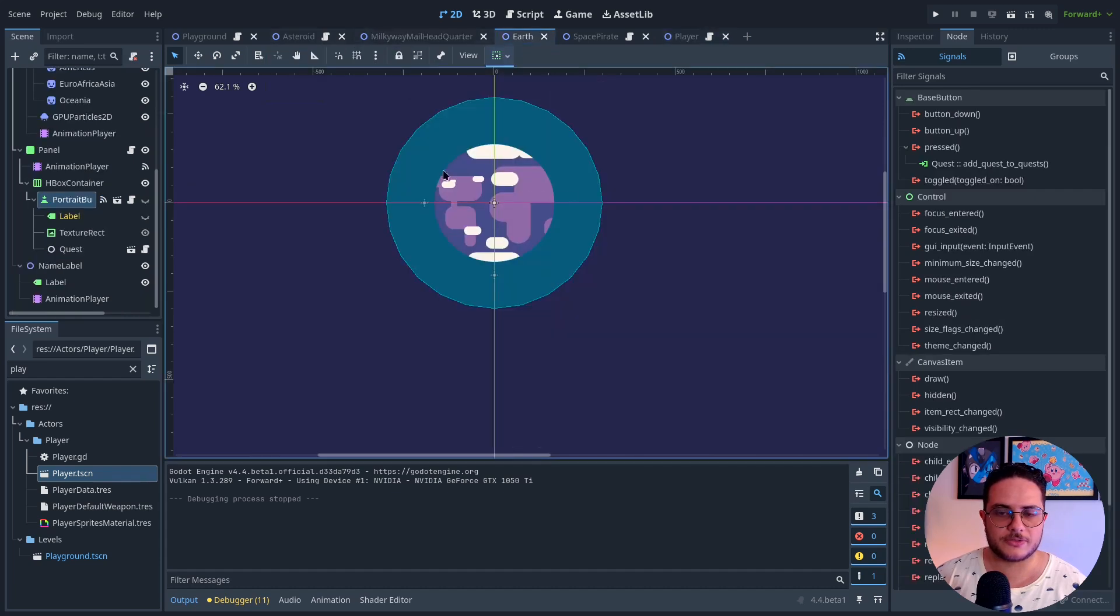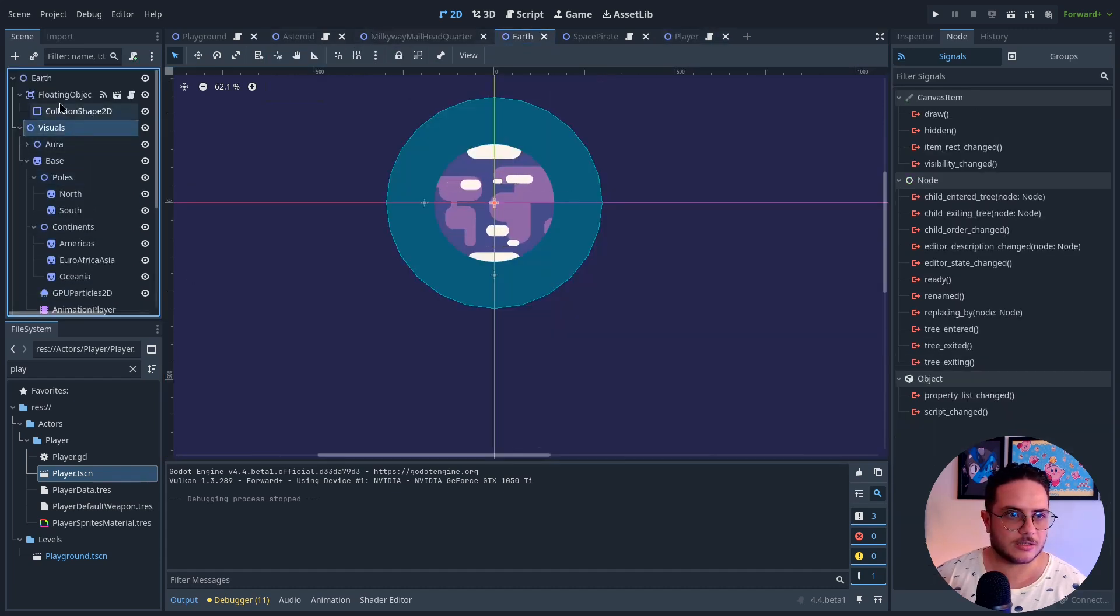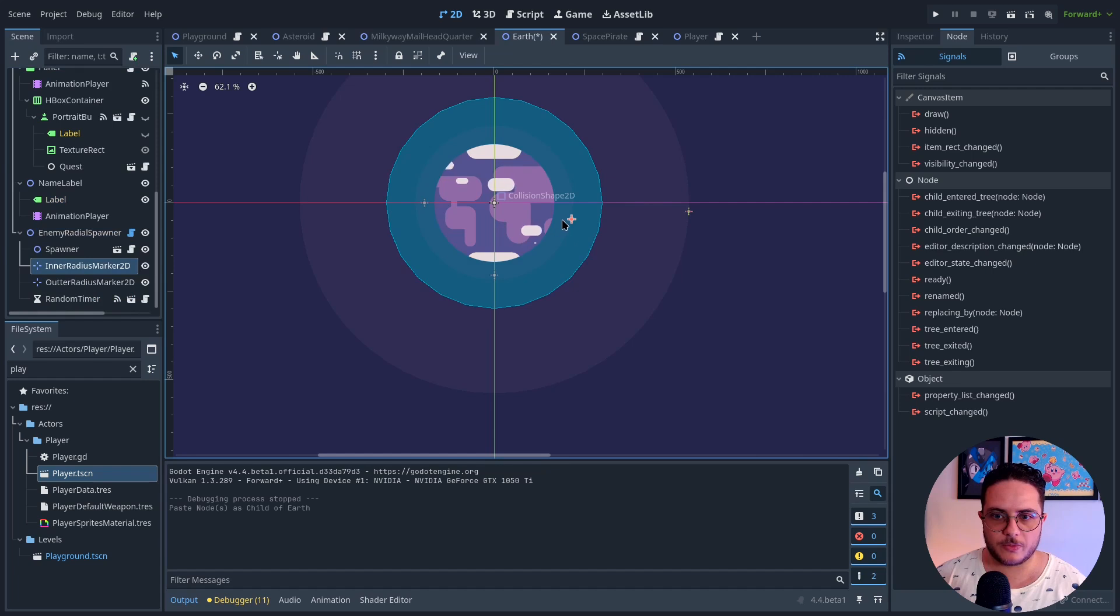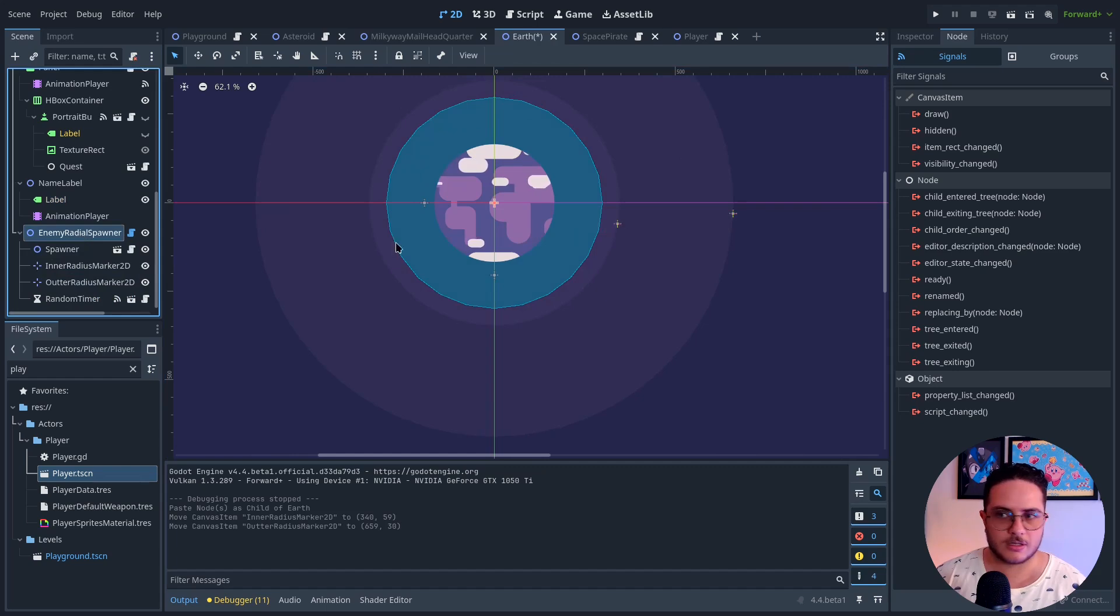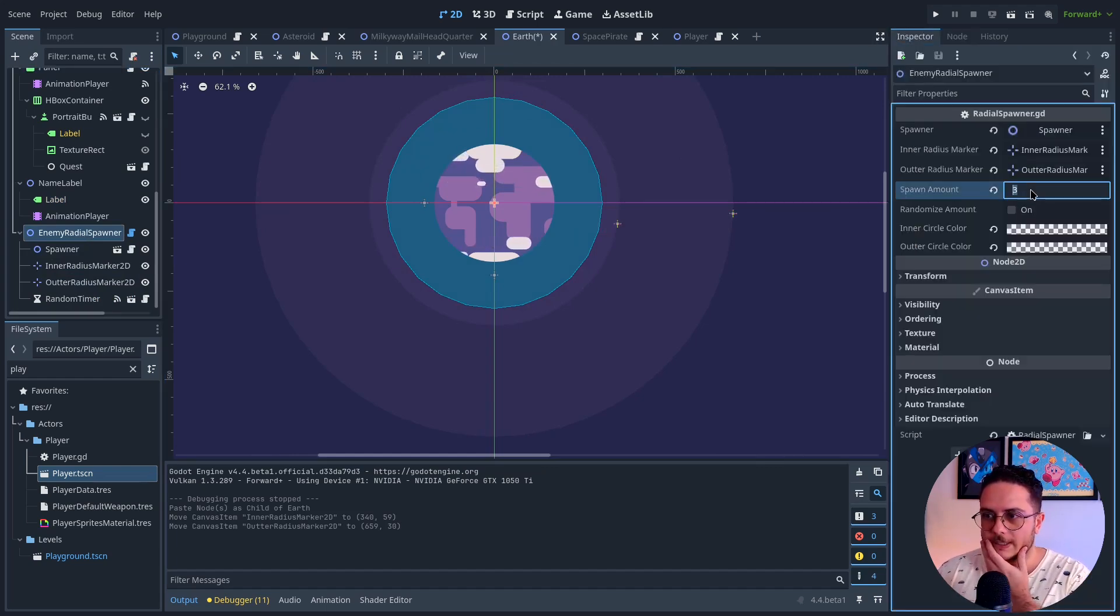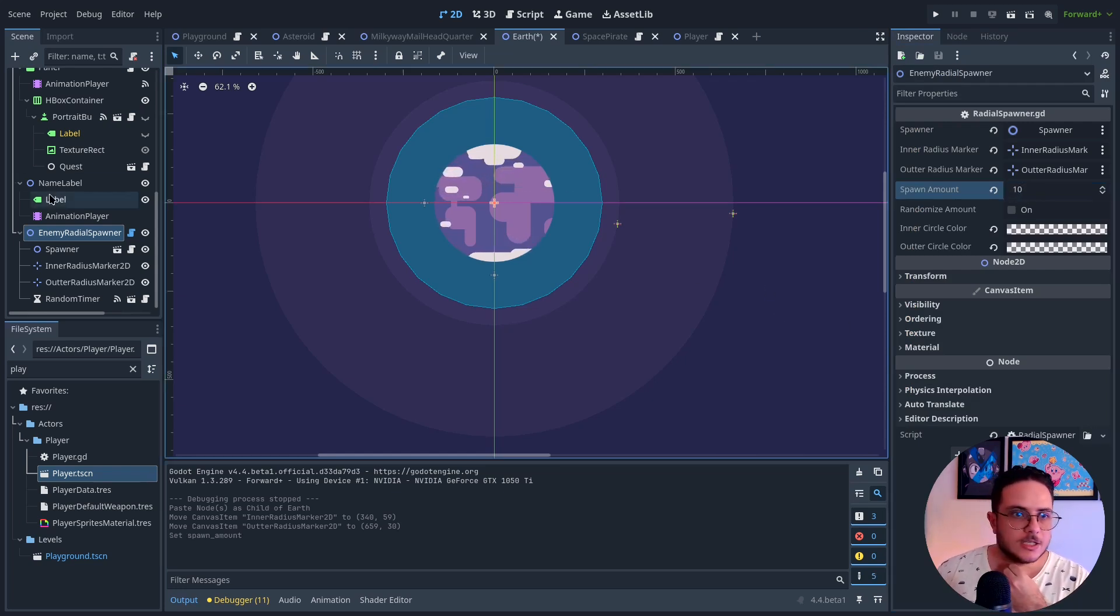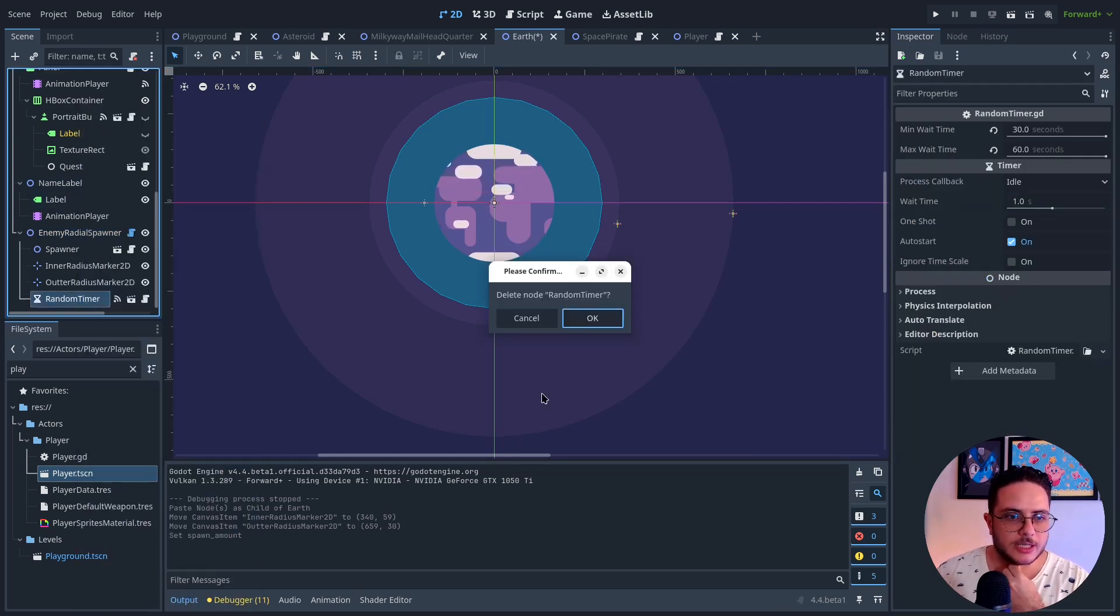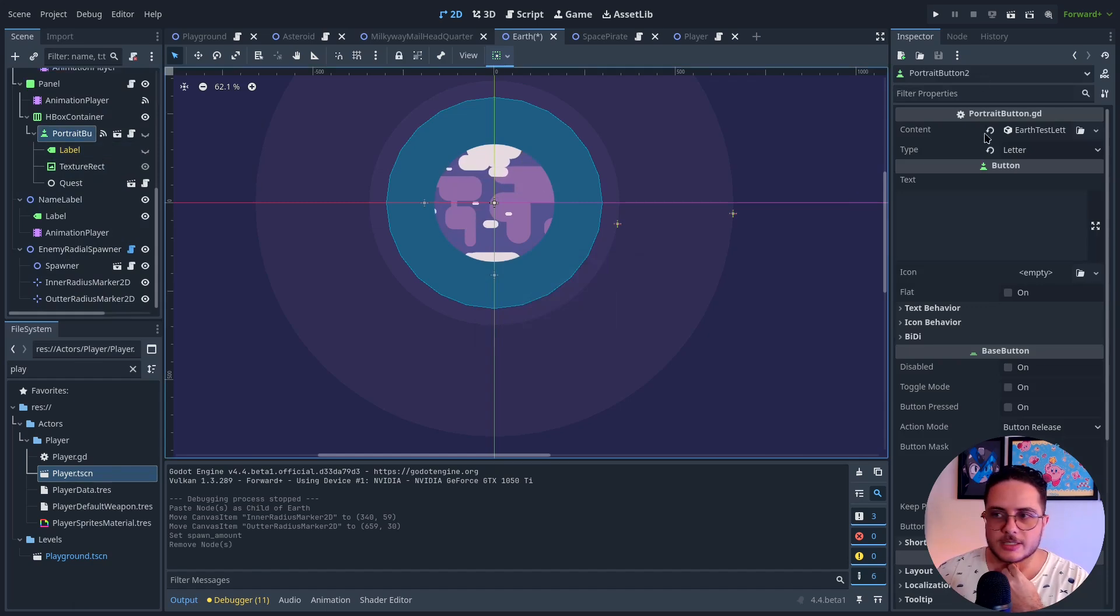Enemy radio spawner. So I'm going to earth. I'm going to add this right here. And it will be around these radios. And it will spawn. No, 10. Yeah. Yeah. So it's not going to be a random timer. Delete that.